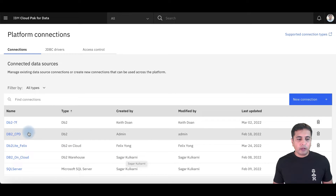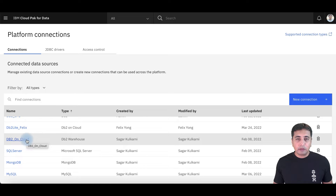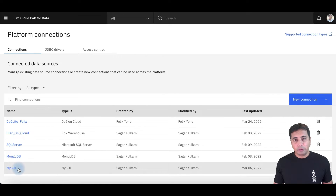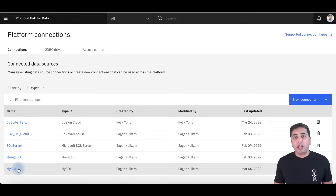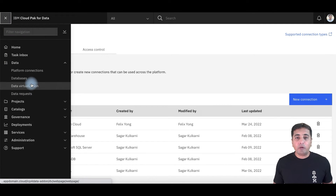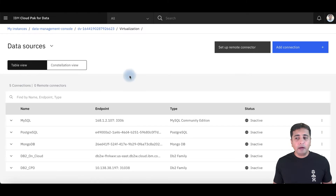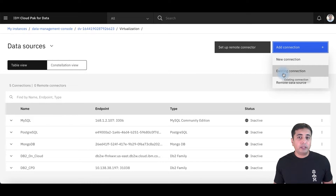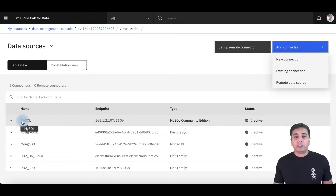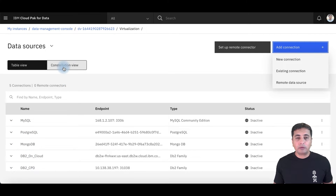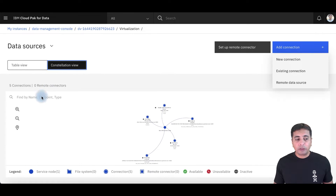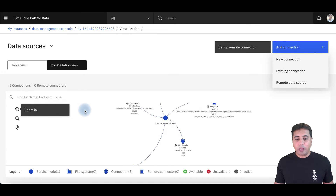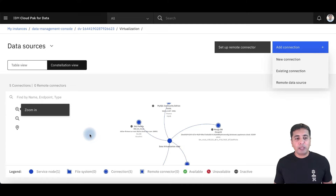I have already configured a connection to a DB2 on Cloud source and a MySQL source. I'm going to show you now how you can virtualize assets across these different databases. I can do that by going into the data virtualization service, where I will add the connections I have created in my platform connections to ensure my data virtualization service can talk to those databases. I've already configured it to talk to MySQL and DB2 on Cloud, and I can see these databases in a constellation view showing what databases I'm connecting to and how they are configured.